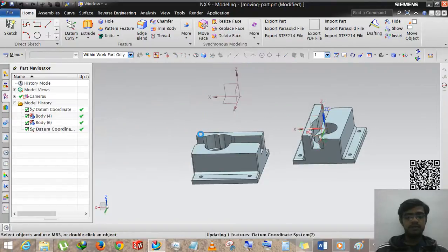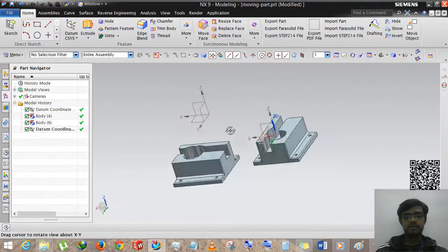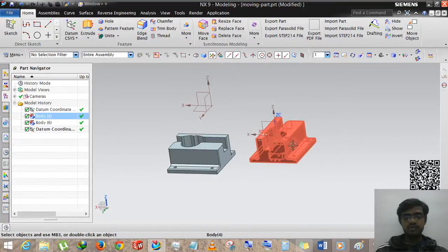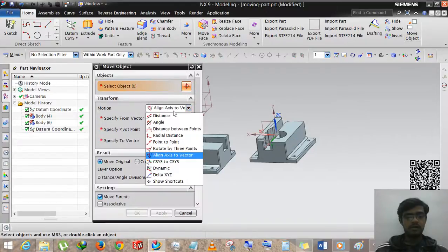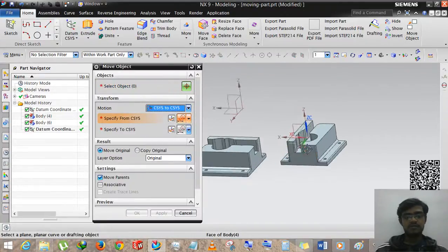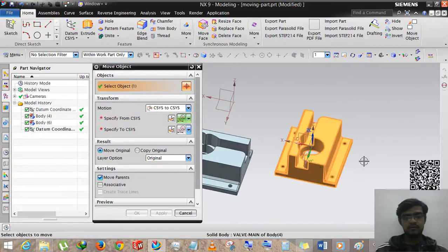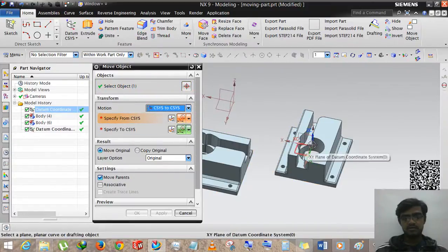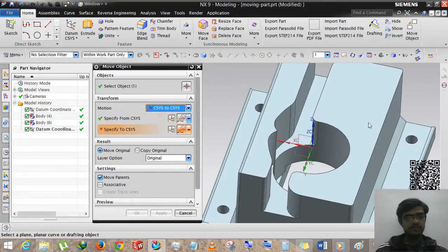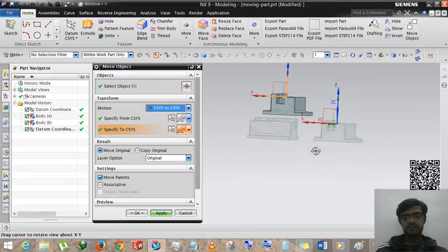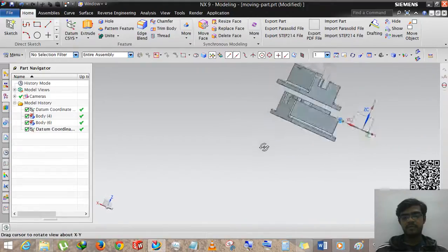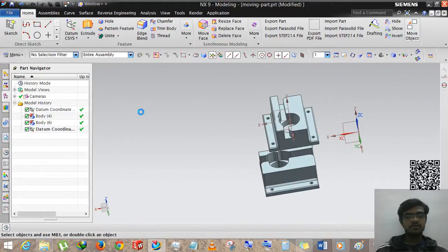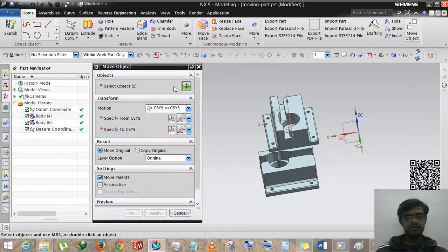I am placing it anywhere in space. Now we are going to move this object from CSYS to CSYS. I am selecting Move Object, choosing CSYS to CSYS, selecting the object, and selecting the target CSYS. The body will move accordingly.